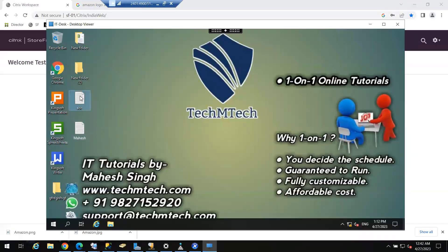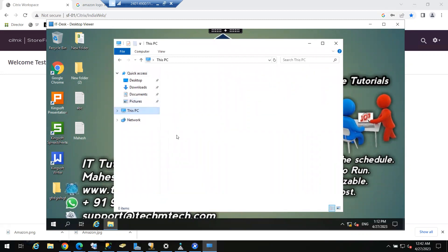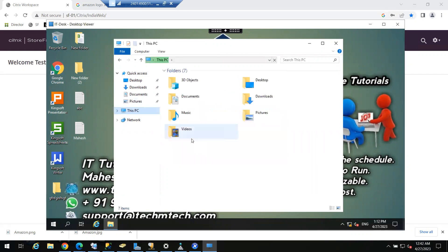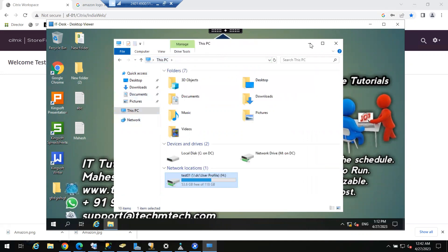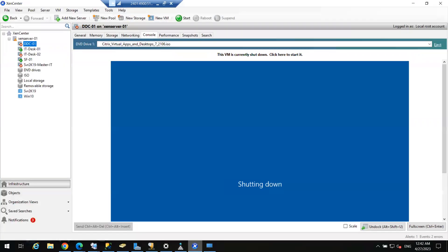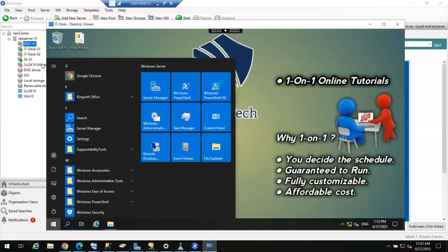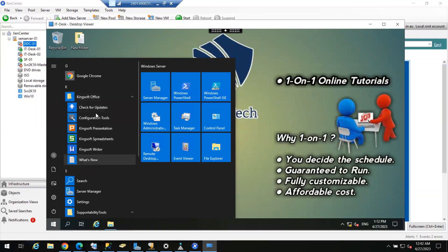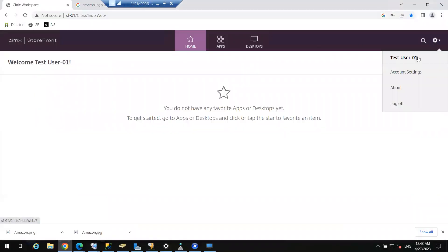There will be no impact on users who are already connected to their session, because the session is now being delivered by the hypervisor machines directly. My user is still able to operate even though the delivery controller, SQL server, license server, and directory are all down with that single machine — four components are down. The user is still connected because the session is hosted on the hypervisor.